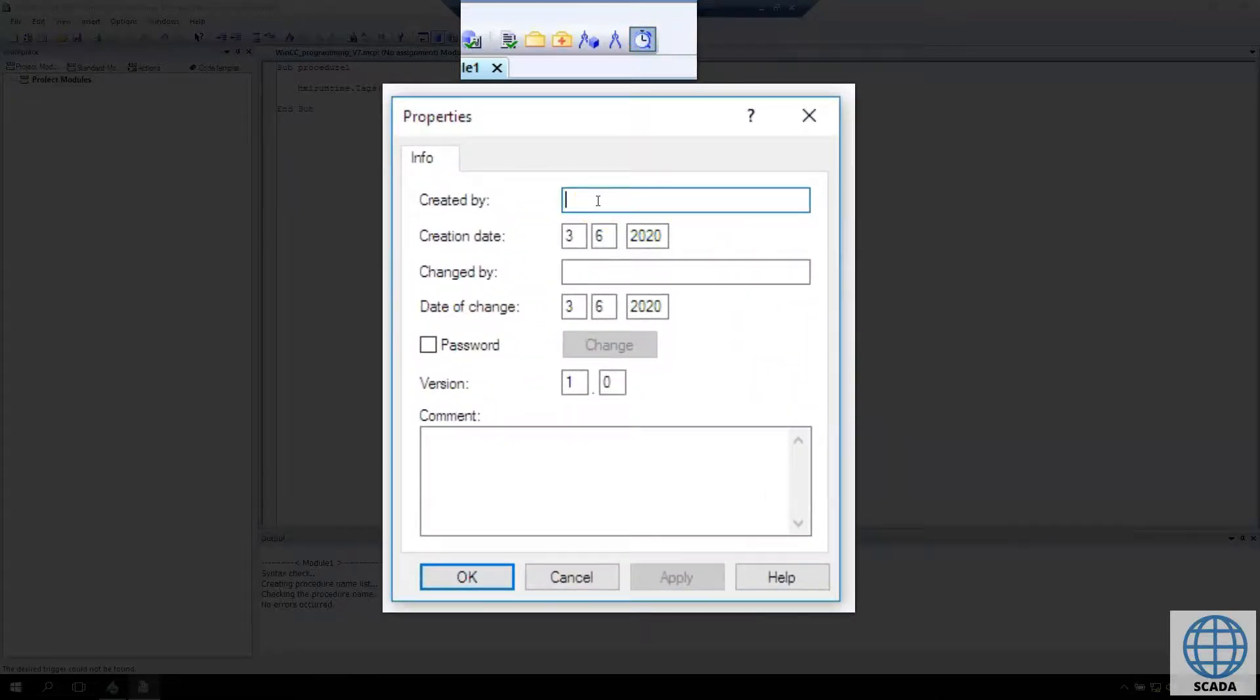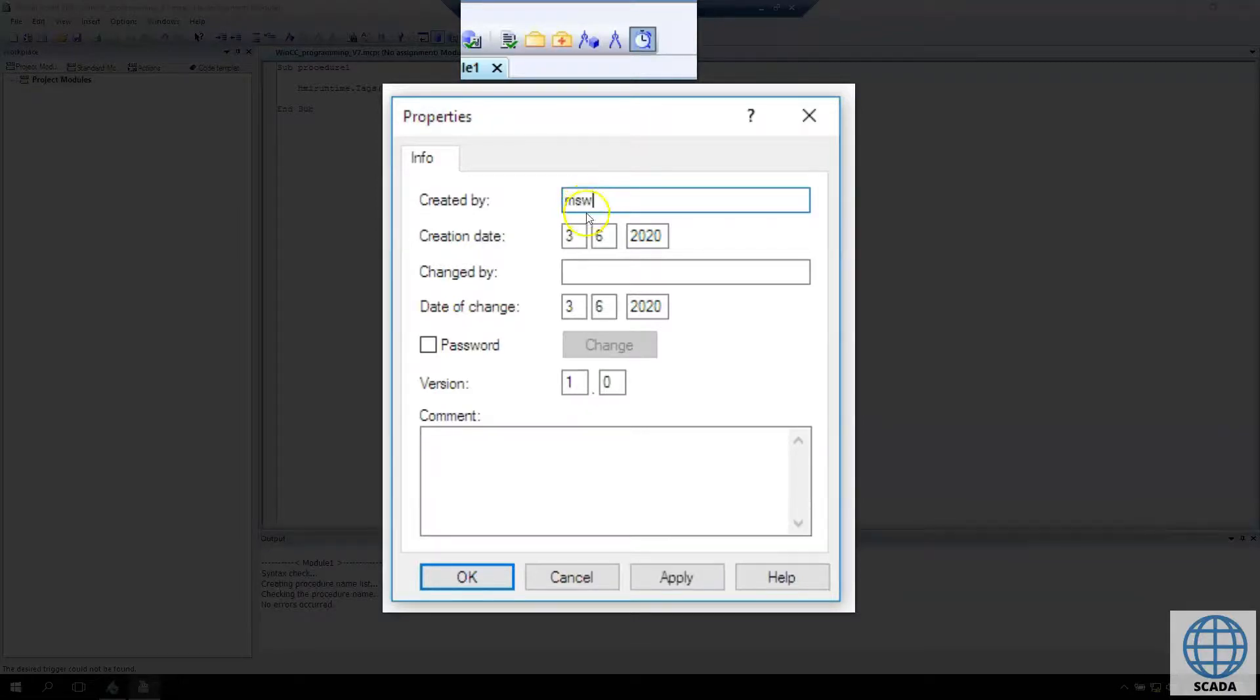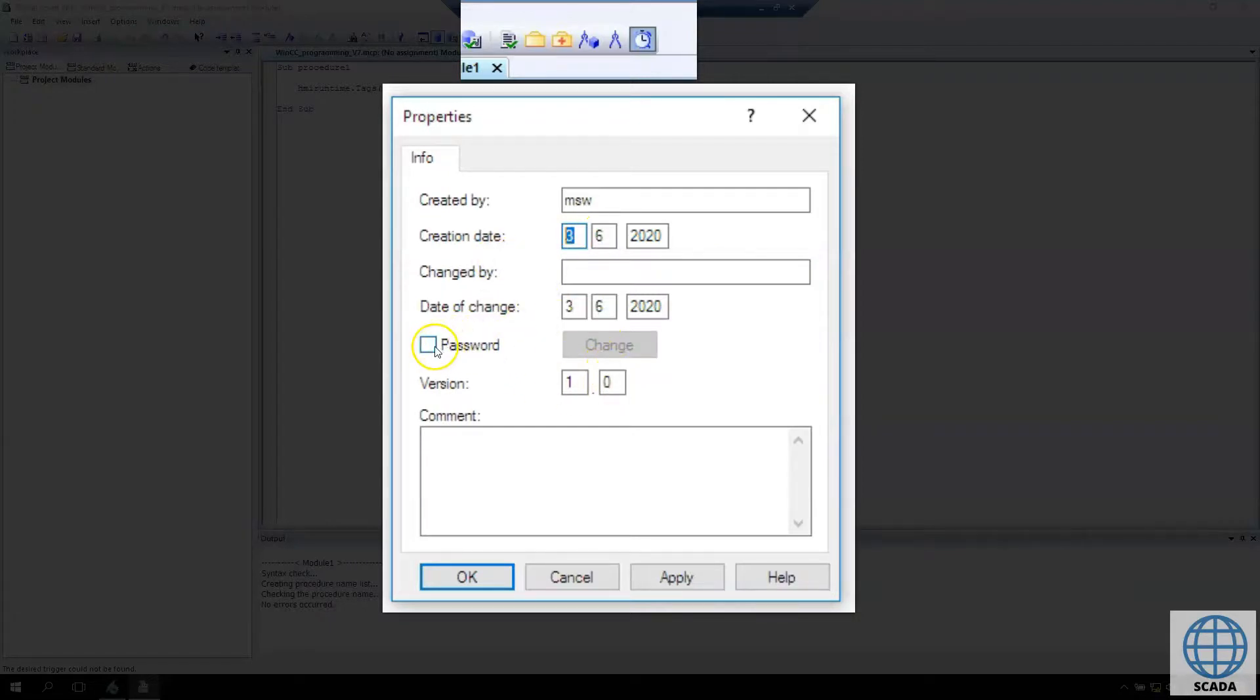We can see who created the function, who changed it, dates, time, and we can manage versions. We can also set a password.